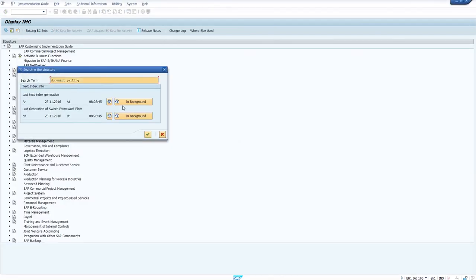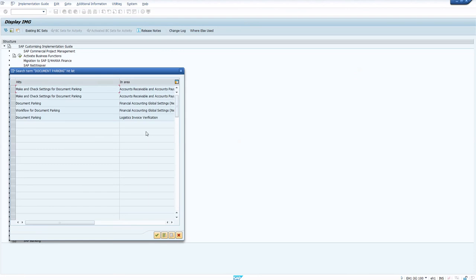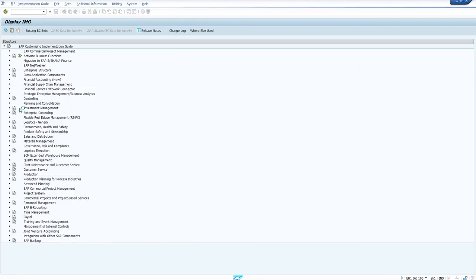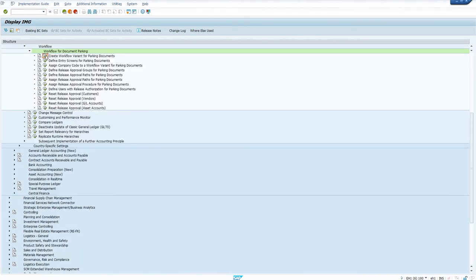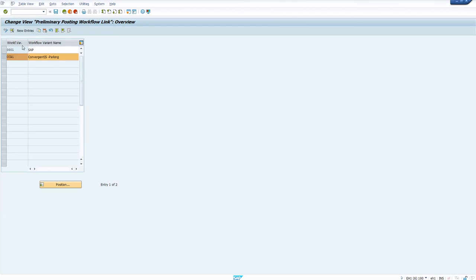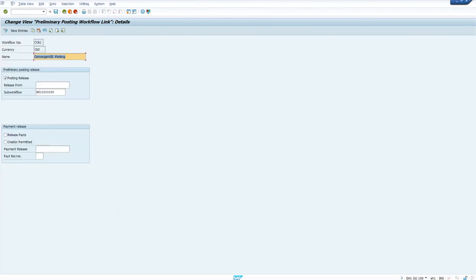Here you start with the first step of creating a workflow variant. This checkbox — posting release — is very important. Without this checkbox, the FIPP created event will not be created at all. You need to provide a workflow here. For account assignment workflow, you need to configure agents.